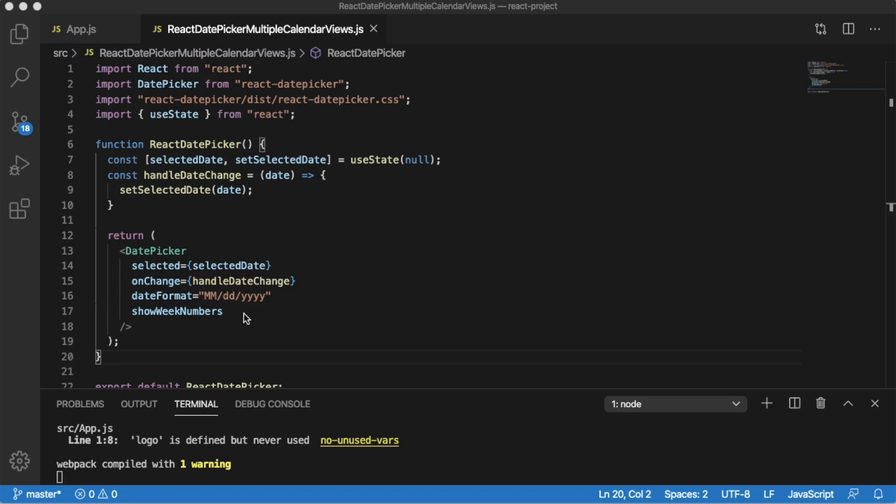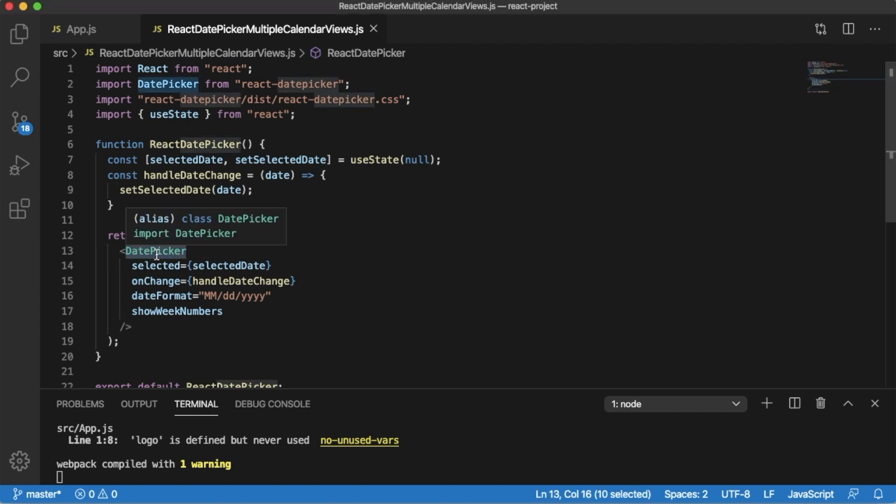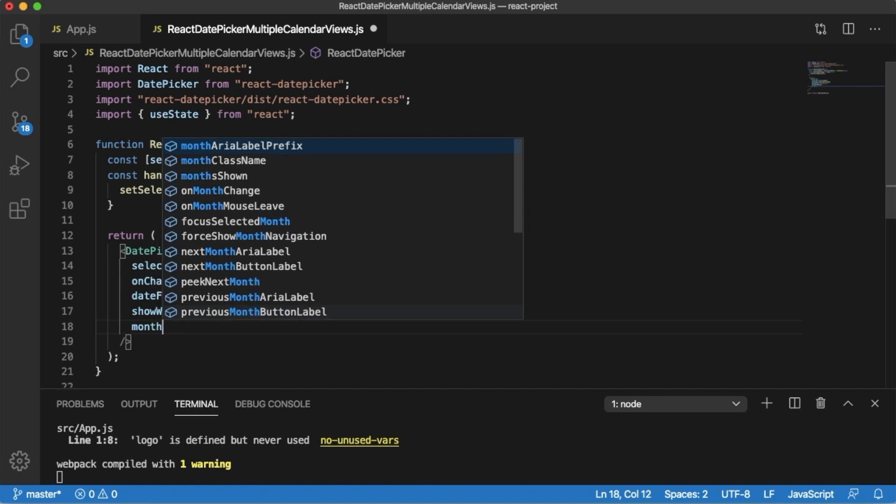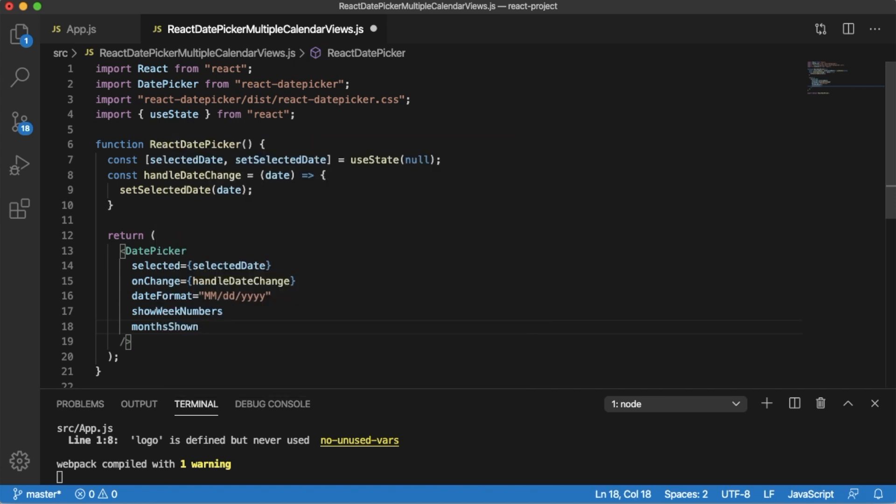To achieve that, you need to add the monthsShown prop in your date picker element which we have added earlier. For that, add monthsShown and then within curly brackets you need to mention how many months you want to show. As I said, I want to show three months, so I can mention three like this.